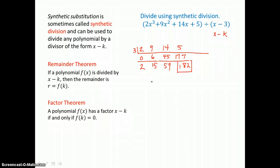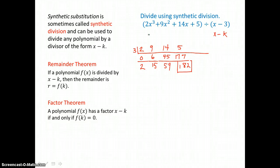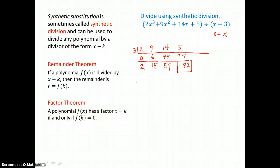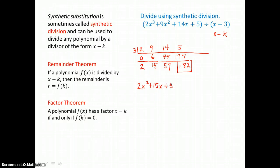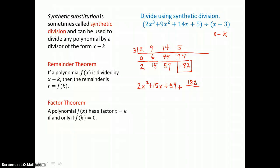My quotient is on the bottom line, 1 degree less than the dividend. It's 2x squared plus 15x plus 59 plus a remainder of 182 divided by the divisor x minus 3.